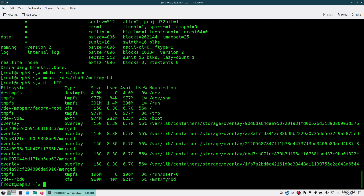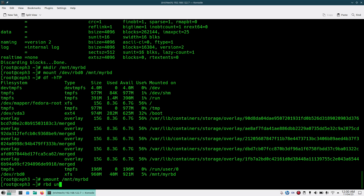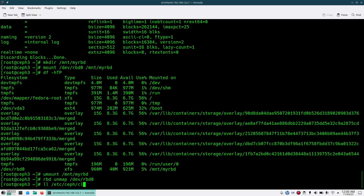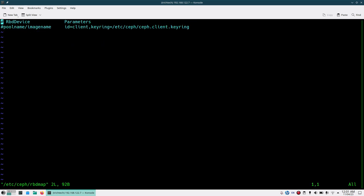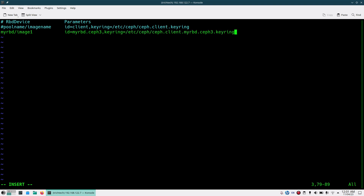For automatic mounting, first unmount, then run `rbd unmap /dev/rbd0`. Open the file `/etc/ceph/rbdmap`. The format in this file is: pool name — `my-rbd` — then slash image name — `image1` — then the ID is `my-rbd.chef3`, and the keyring path which was already copied. This file will be used to automatically map the RBD images.